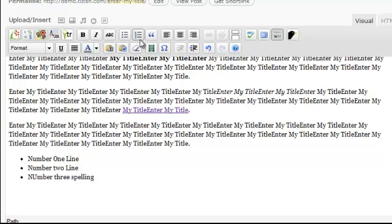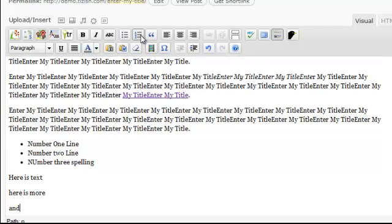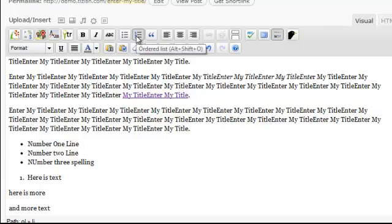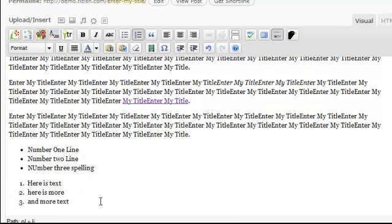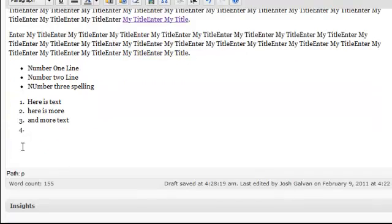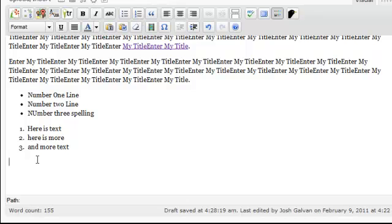Now let me show you the ordered list. This gives you a numbered list. When you click on it, the items become numbered. If you see a blank number at the end, click there and click the number button to undo it and remove the extra blank entry.